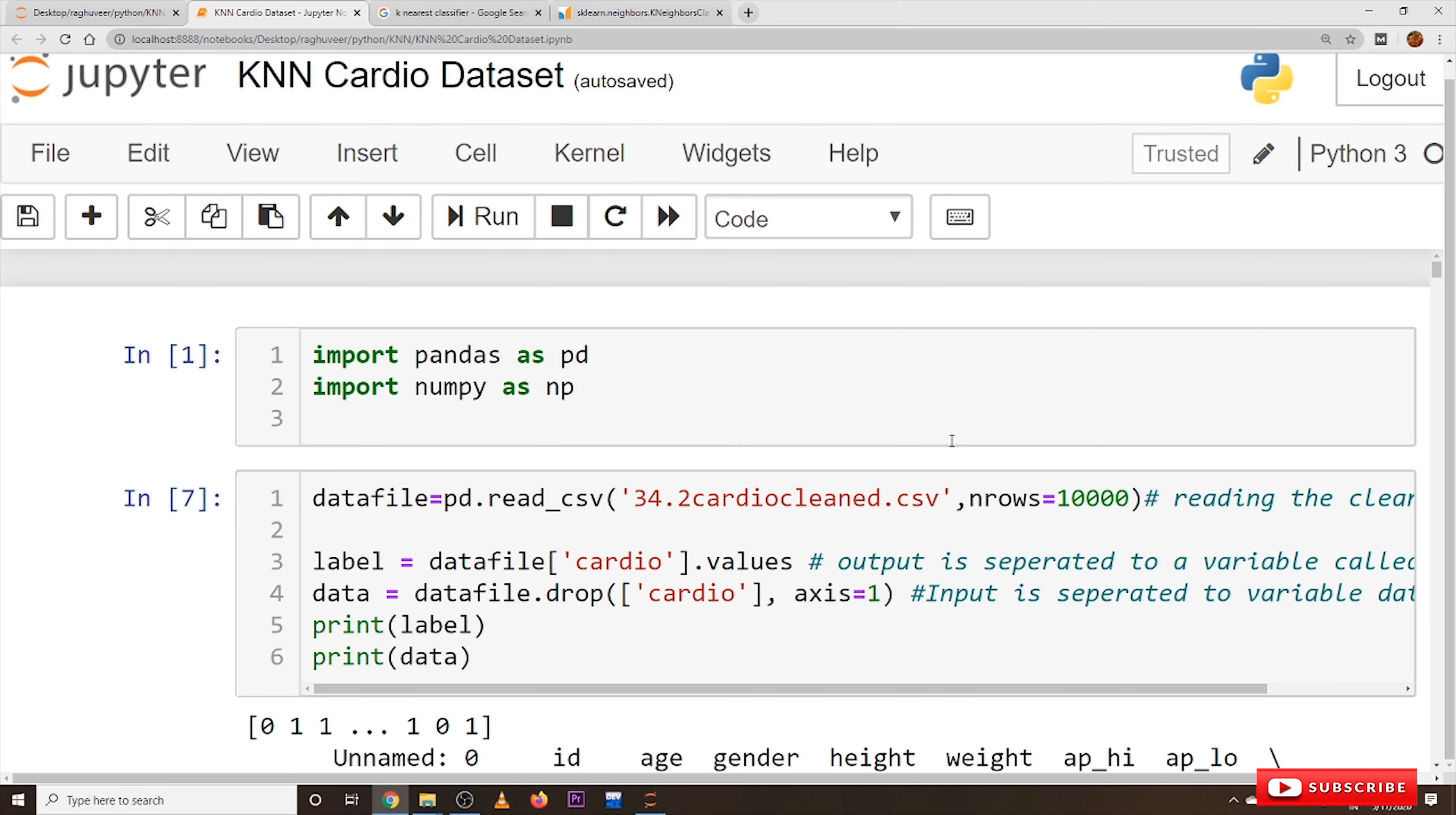I am Raghu here. In this class we will discuss the coding of k-nearest neighbors on the cardio dataset.